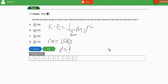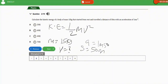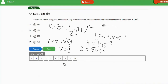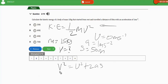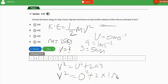We don't have the velocity, so we need to get it. We have distance x equal to 50 meters, acceleration equal to 1 meter per second squared, and initial velocity from rest u equals 0 meters per second. We are looking for the final velocity to substitute into the kinetic energy formula. We will apply one of the equations of motion: v squared equals u squared plus 2ax.